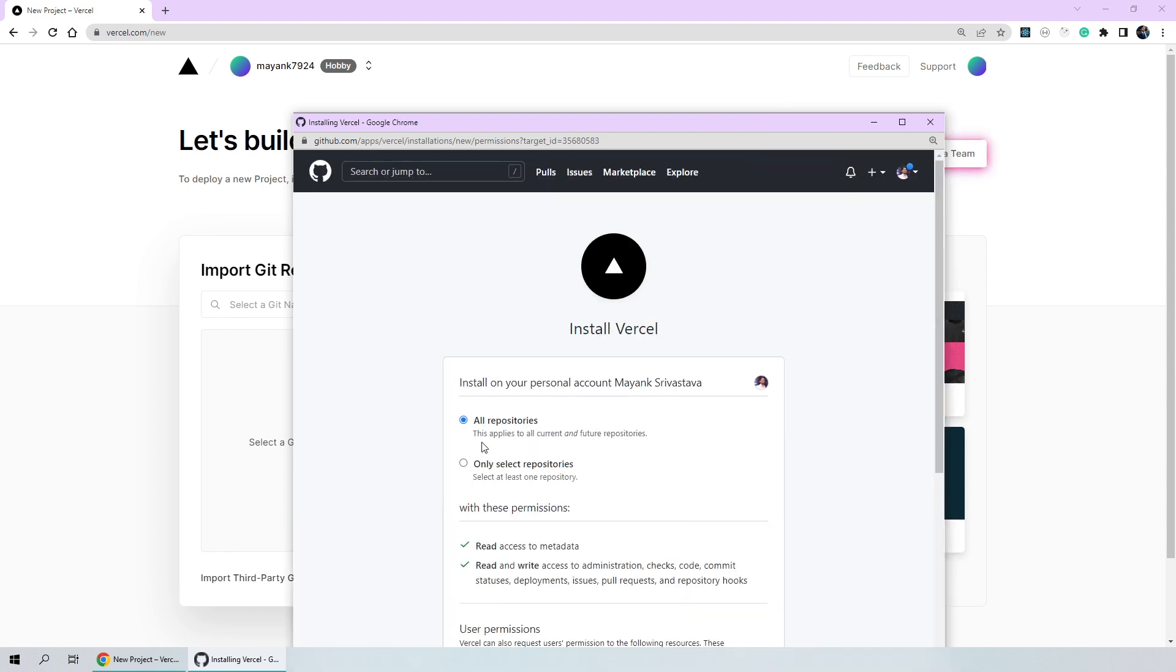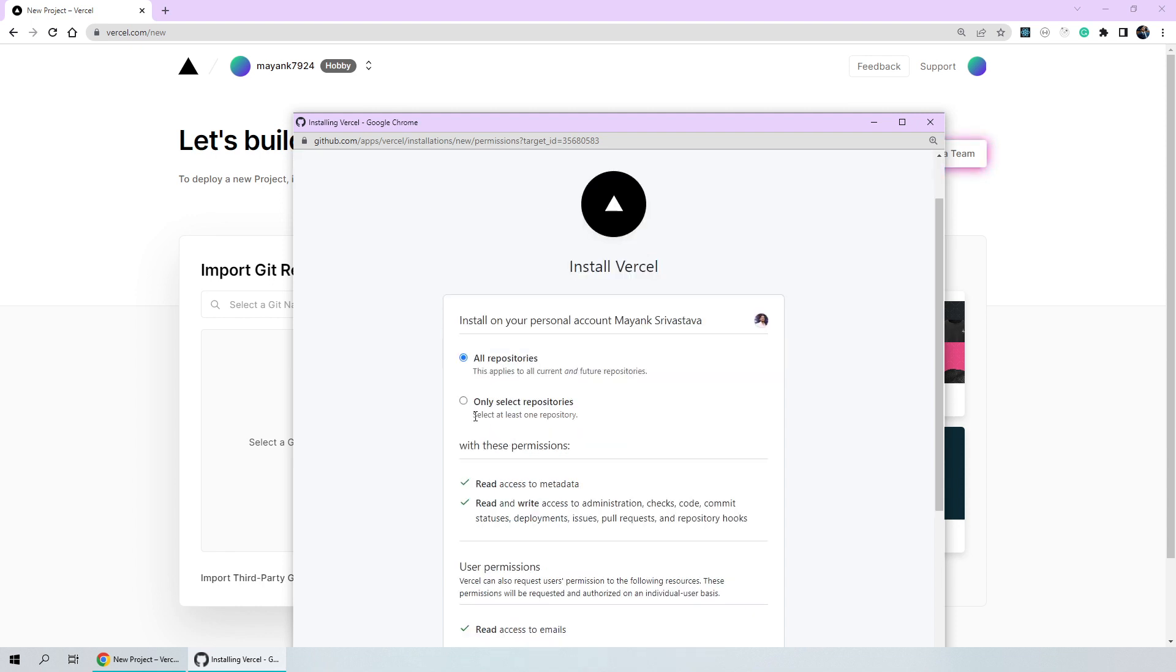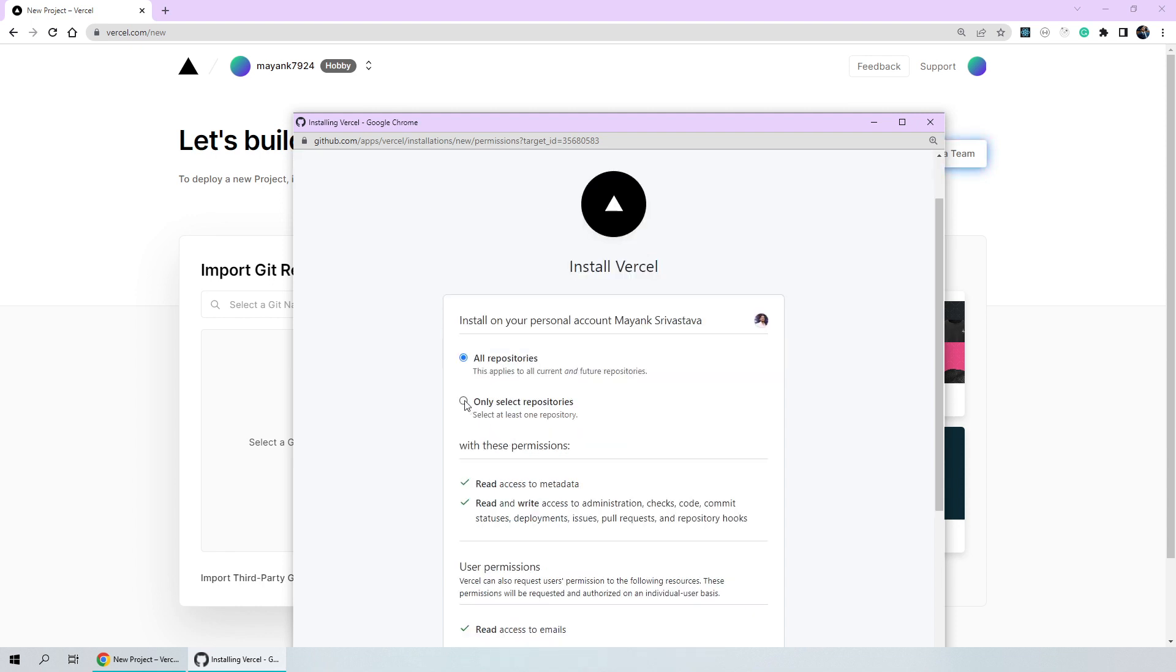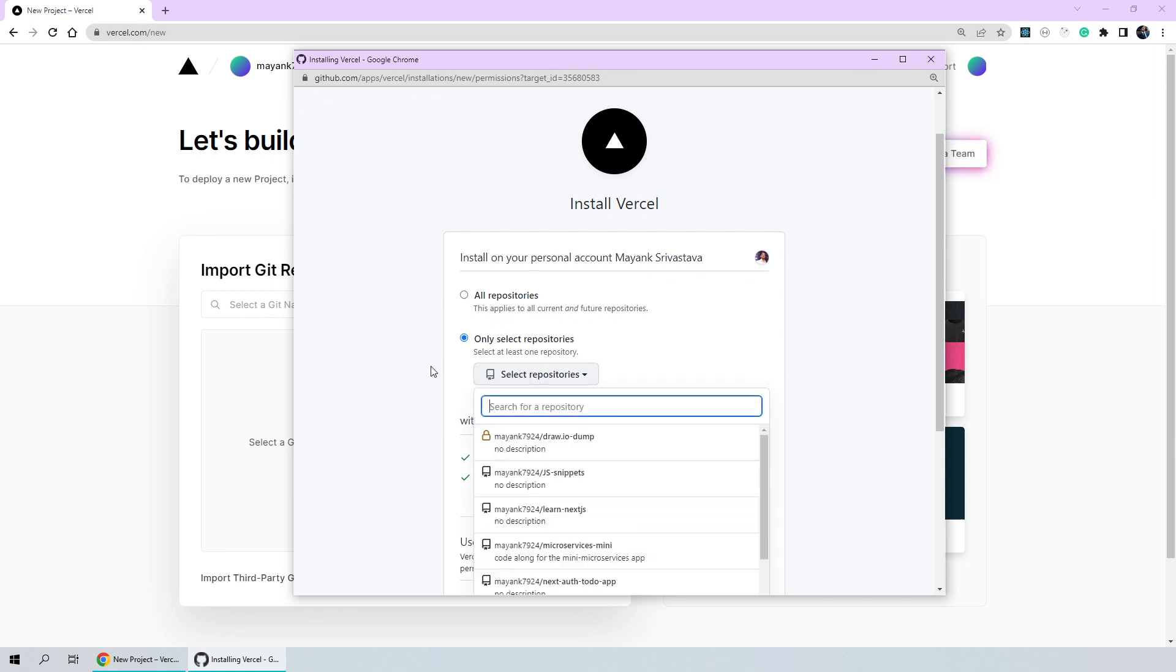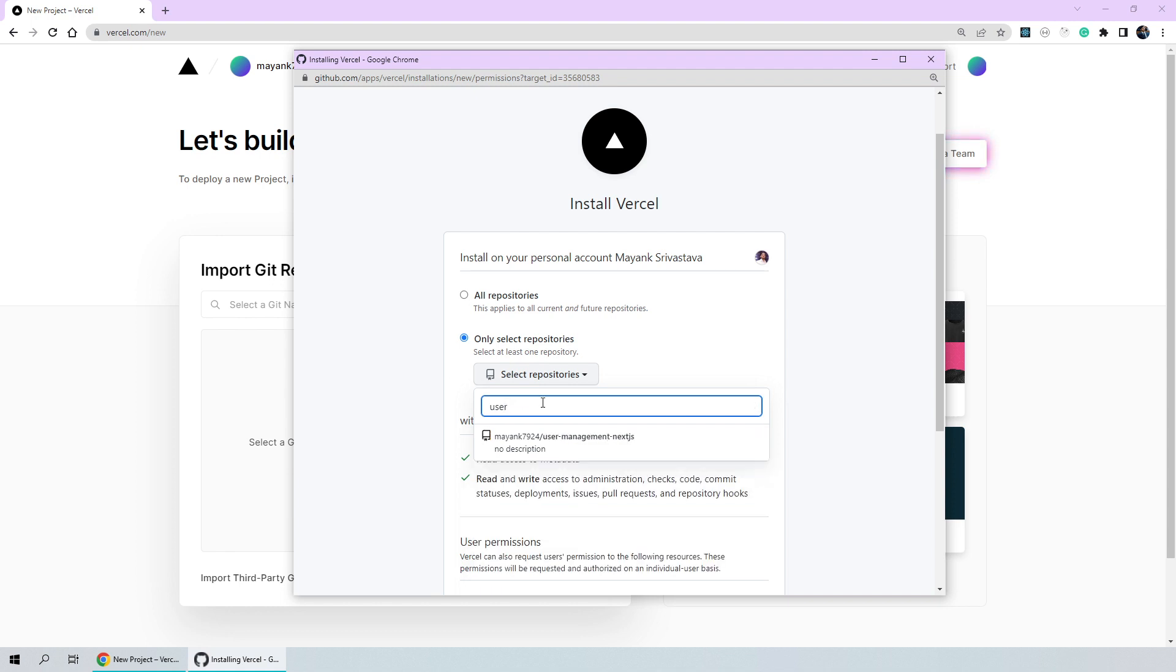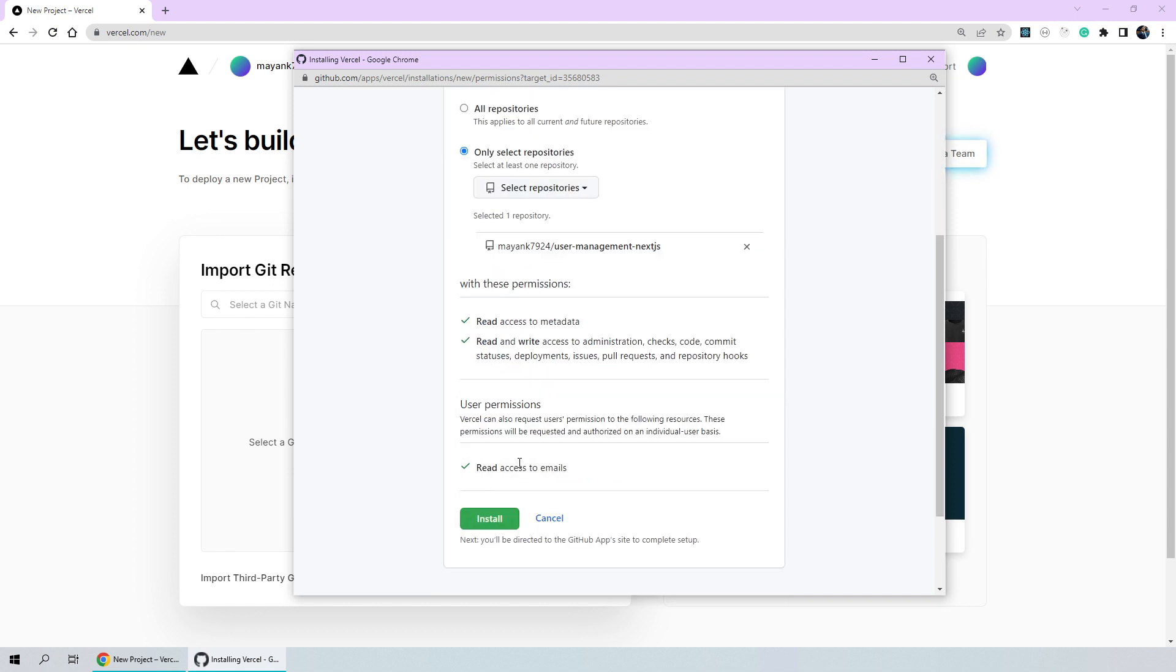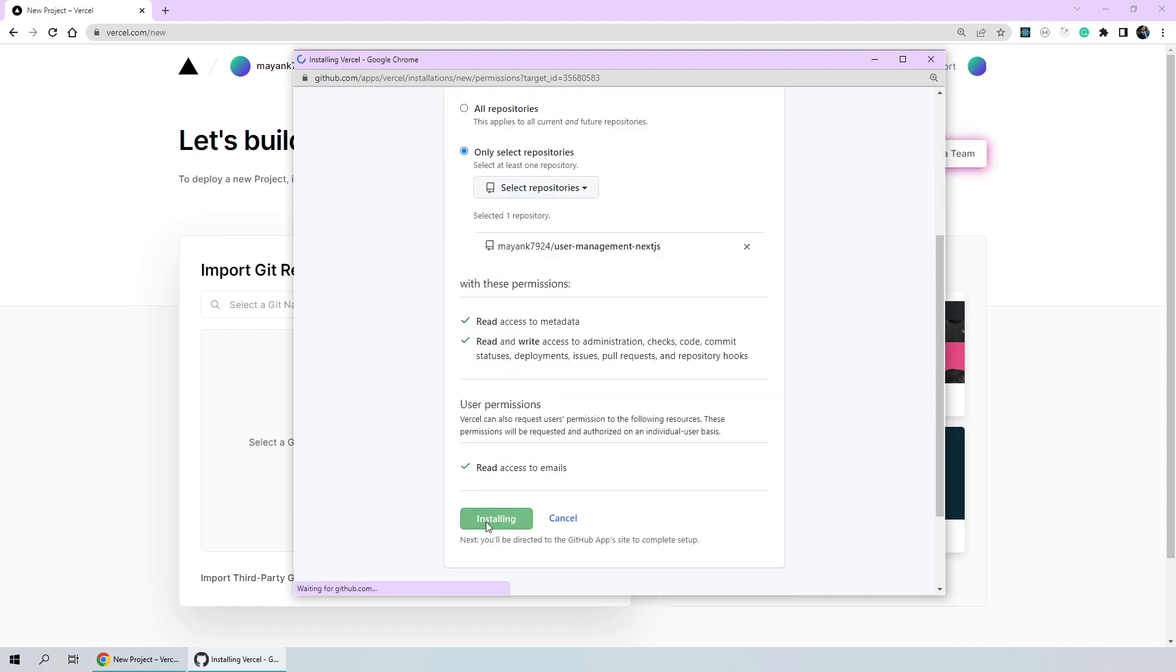This will open a popup which is asking for the permission of installing Vercel on my personal GitHub account. I can apply to all of my repositories or I can only install it for select repositories. So I'll click on select repositories and select our newly created repo for user management which we named as user management next.js. Then we'll scroll down and click on the install button.